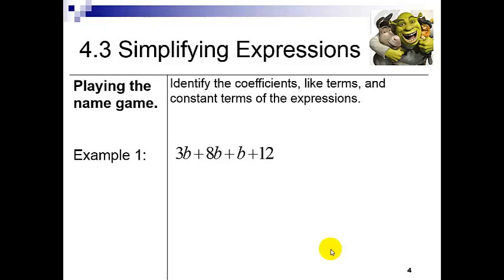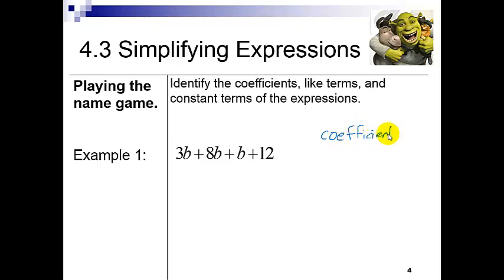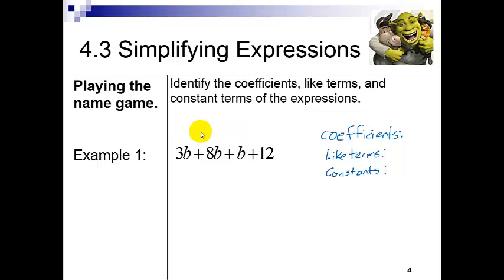Let's do some problems — I like to call it the name game. We need to identify the coefficients, the like terms, and the constant terms. I notice this expression has all additions, so off to the side I'm going to write what I'm looking for to stay organized: coefficients, like terms, and constants. Looking at this, my coefficients: I see I have a 3, I have an 8, and I also have a 1 in here, because this is 1b — there's always a 1 there, we just don't write it unless we need to see it. So my coefficients are 3, 8, and 1.